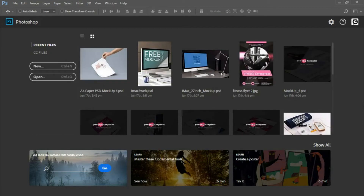Hello and welcome to our Photoshop tutorial for beginners. We created this video because we wanted new Photoshop users to feel comfortable and confident using the Photoshop interface. Let's get started.